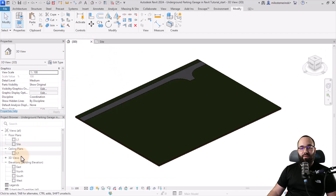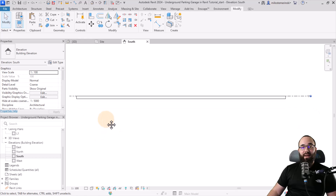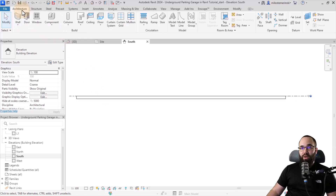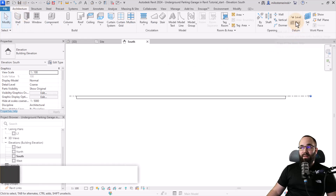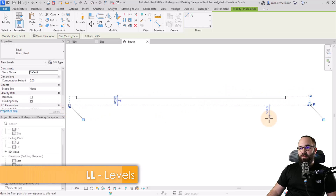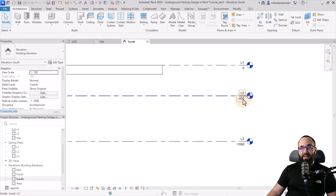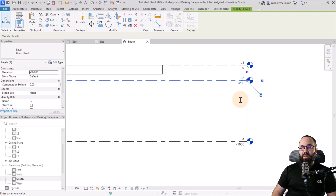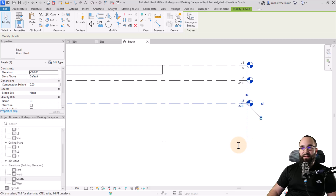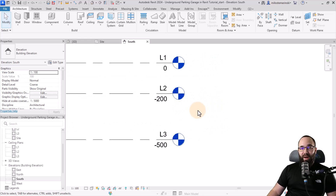The first step is to find one of the elevations. Let's open up the south elevation and add a couple of extra levels. I'm going to go to the architecture tab, the datum panel, and then levels, and create two of them — one at minus 200 centimeters and the second one at minus 500 centimeters.